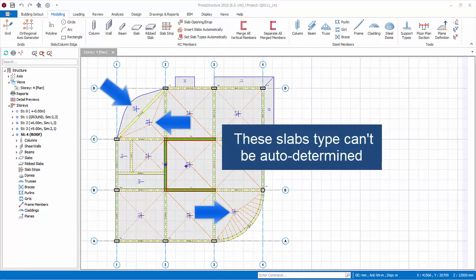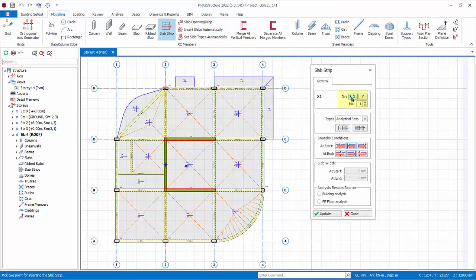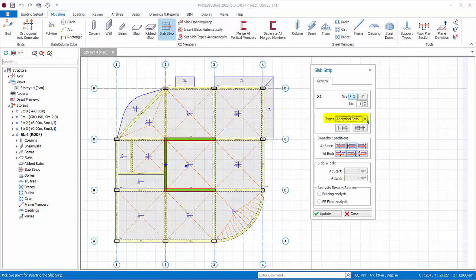These are the three slab types that cannot be determined automatically. Assuming you have set them correctly and decided to proceed with the moment coefficient method, go to the Modeling tab and click on Slab Strip. The slab strip properties will be displayed. Set the direction to X for horizontal. The slab strip number starts at 1, so the first strip label is X1. Slab strip type Analytical Strip is used for design based on the coefficient method; FE Strip is based on finite element analysis, which requires floor slabs to be meshed. Choose Analytical.